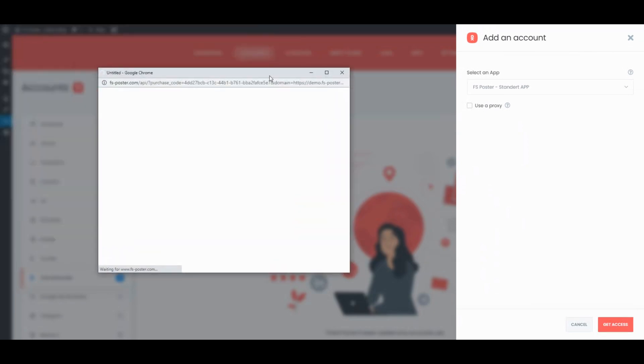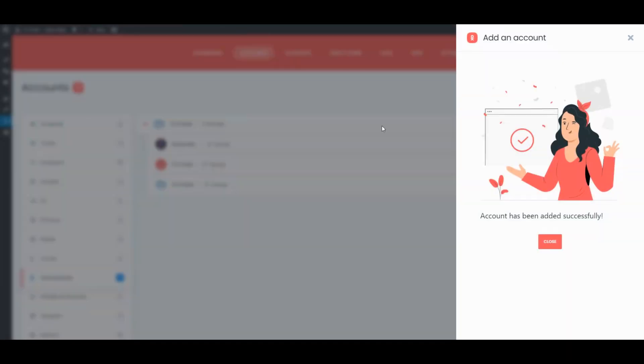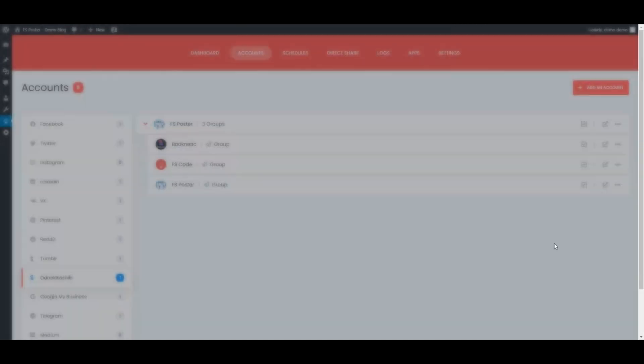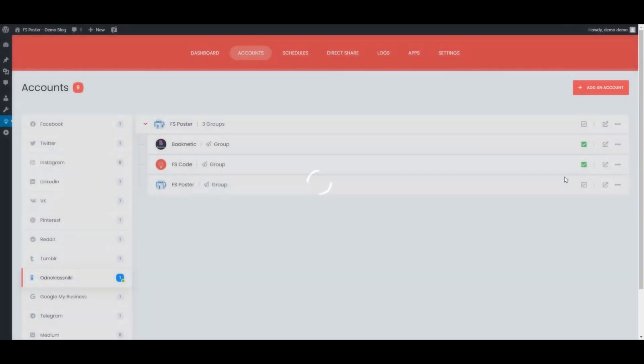It takes three clicks to add social network accounts. Once we have added our accounts to the plugin, we need to activate them for auto-posting.